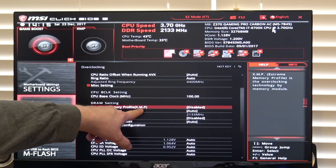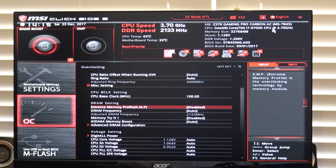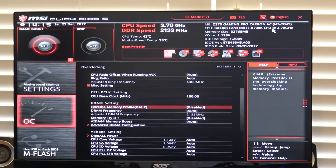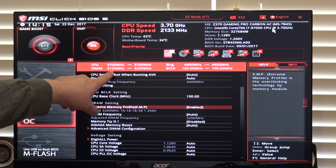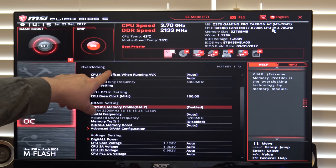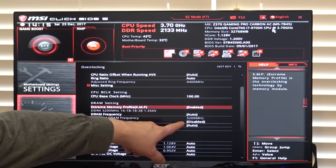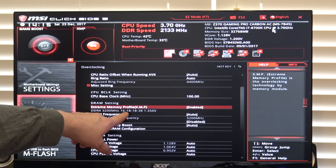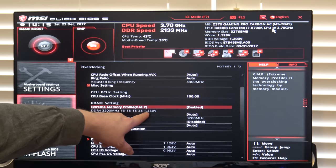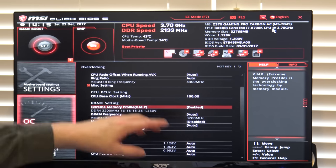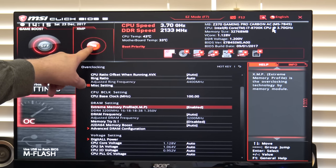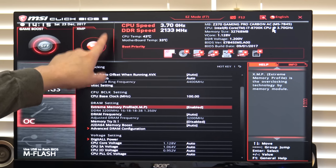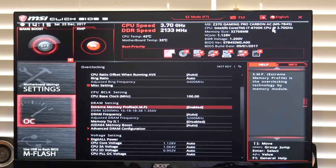This right here is the extreme memory profile. Now, this should always be safe to activate, and all it does is activate the onboard memory overclock profile. You can see up here, the DRAM speed went to 3200 MHz using the onboard serial presence detect of the memory modules, 16, 18, 18, 38 at 1.35 volts, and so the memory is now overclocked. Notice the XMP button is turned on. You could have actually just clicked this and done the same thing, but I wanted to show it to you in the BIOS.